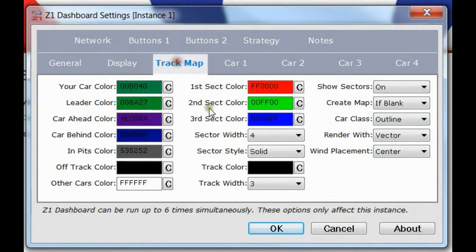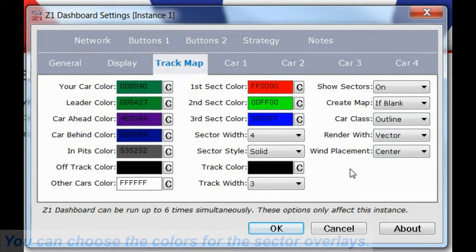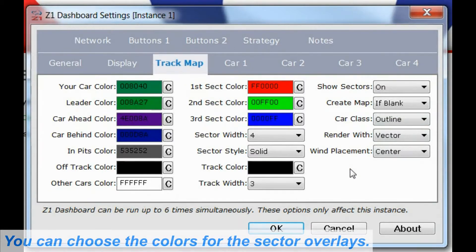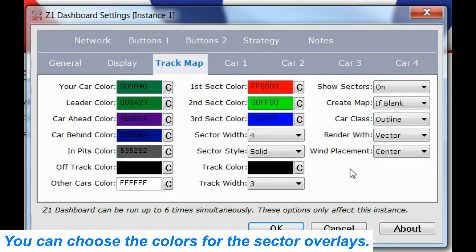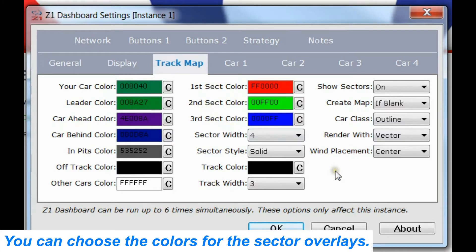Going back to the track map, the next thing that you can customize is the sectors. In most sims there are three sectors in a lap. iRacing tends to have more than three, sometimes going up to as many as about 10 or even 11. The Z1 software allows you to choose a color for the first sector, the second sector, and the third sector.